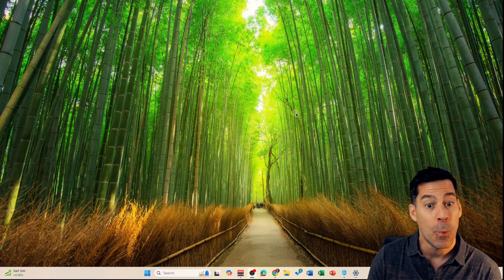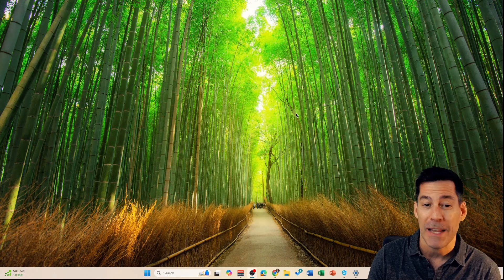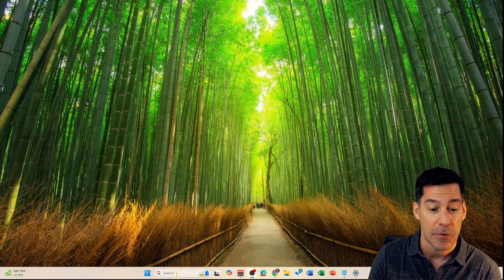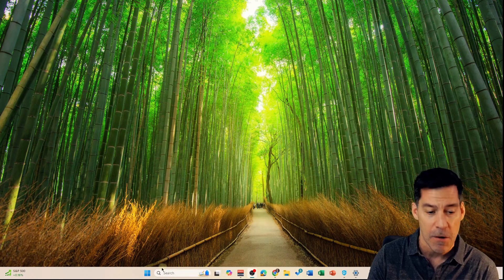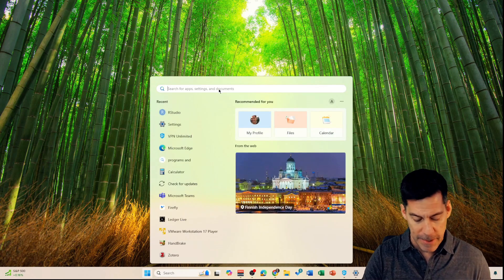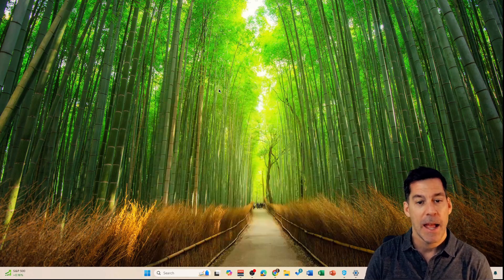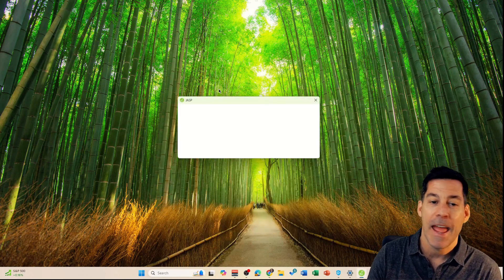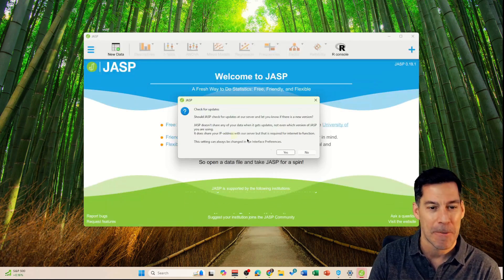When we want to launch JASP, we can either just type it into our search box in the bottom of Windows here, or click on the Windows Start and type in JASP. We can just run that and JASP will start up for us.